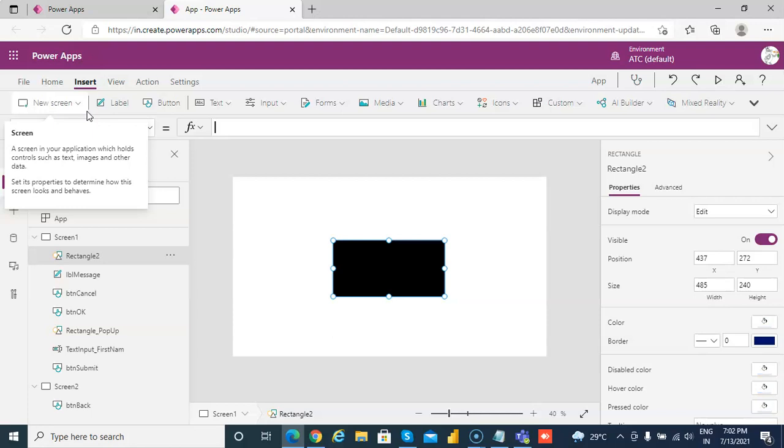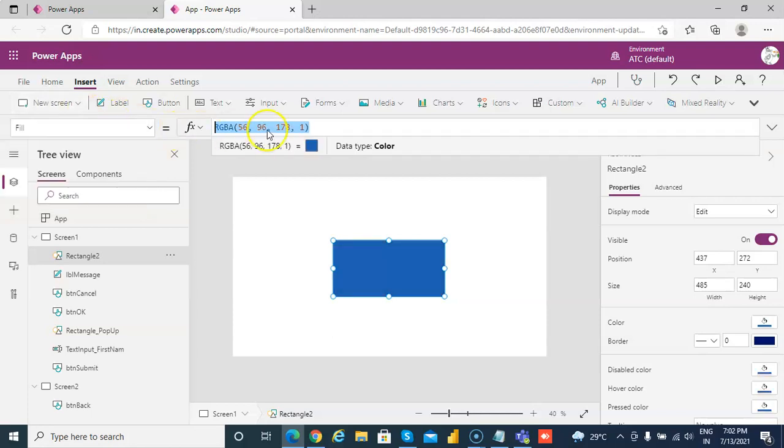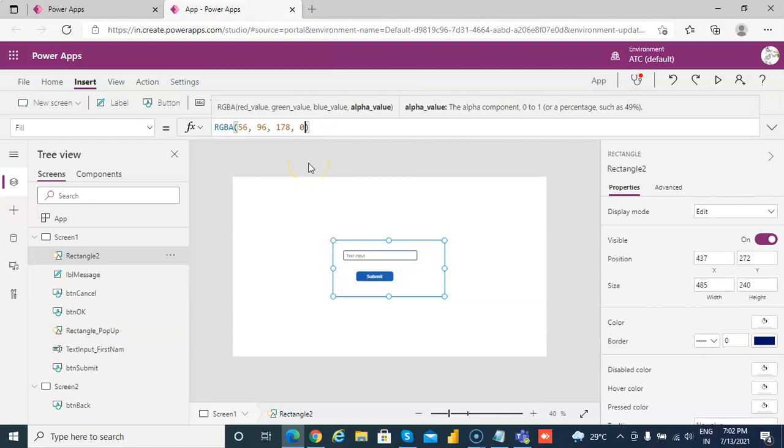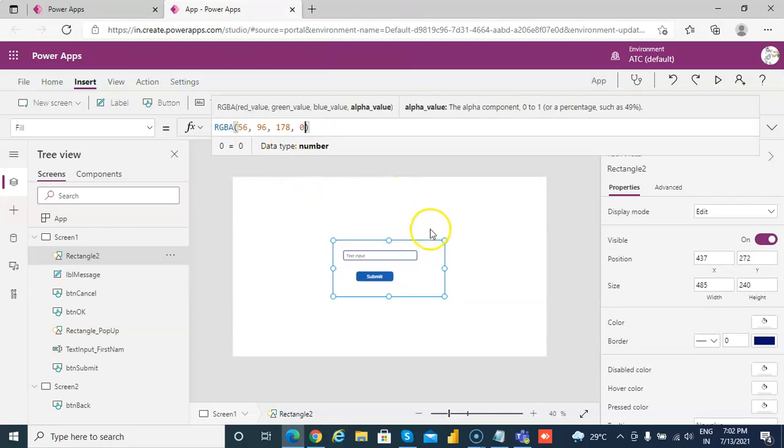The fill, we can put any color and make this zero. So no color will be there. If you put this zero, no color will be there.